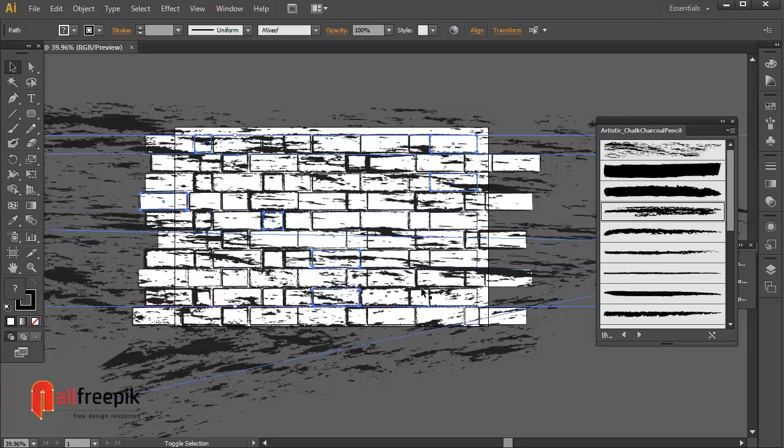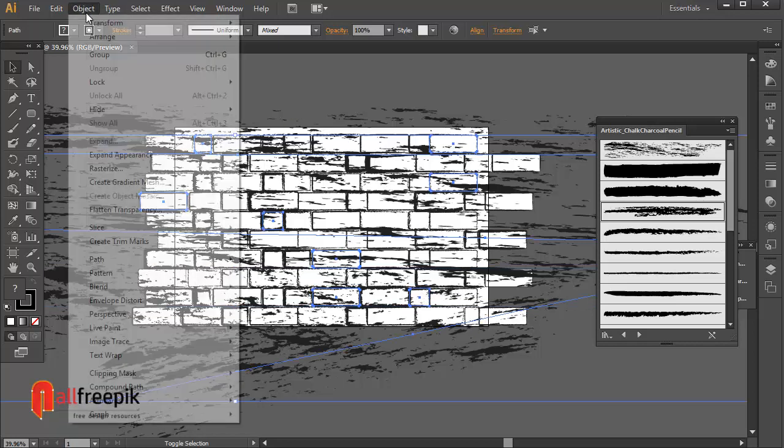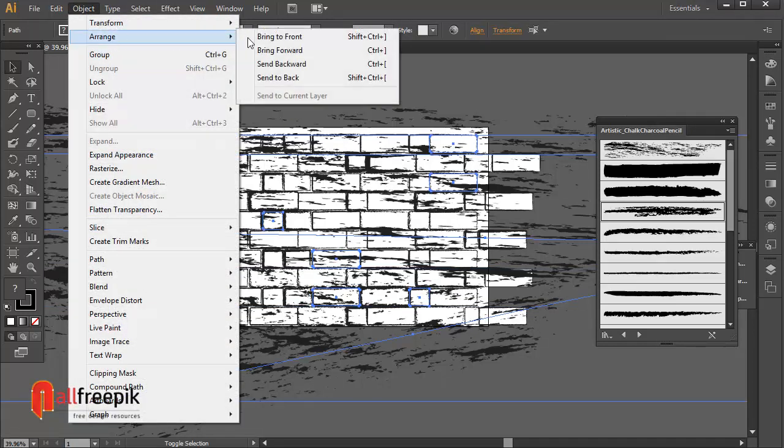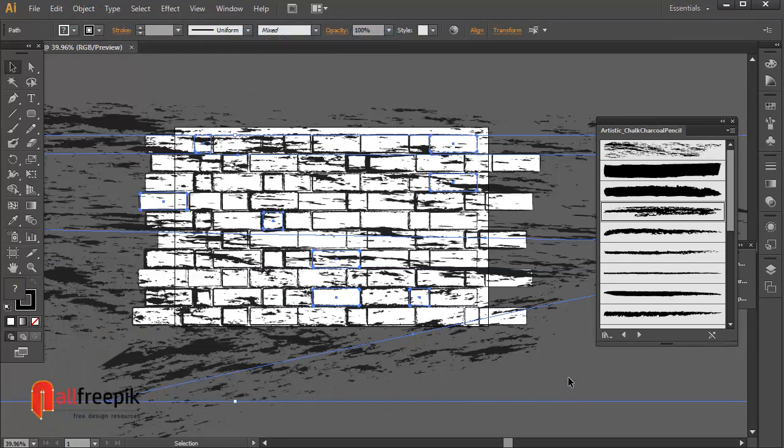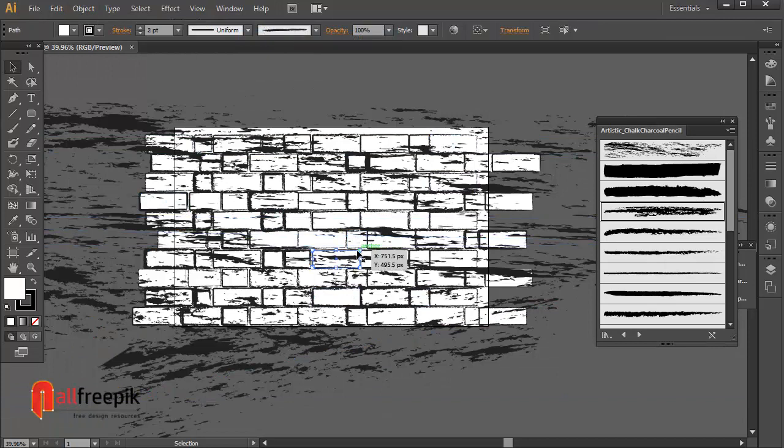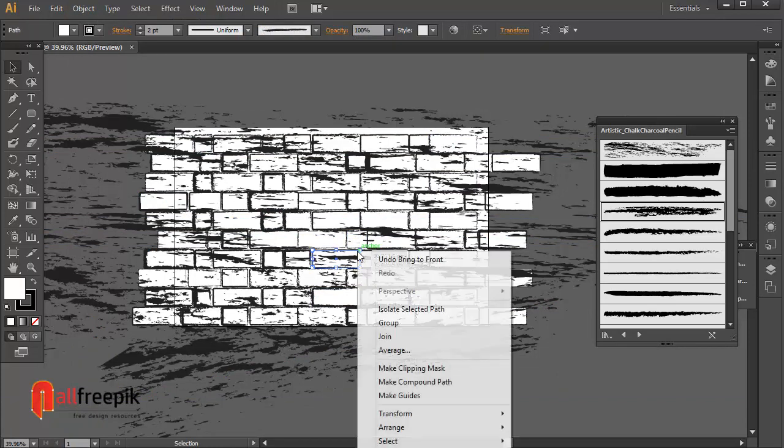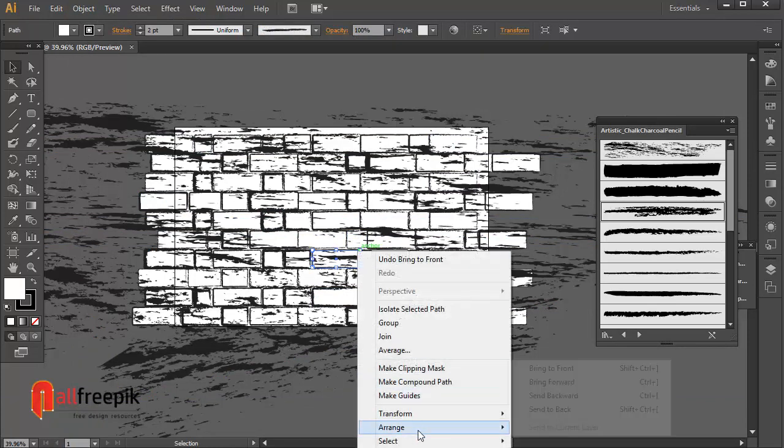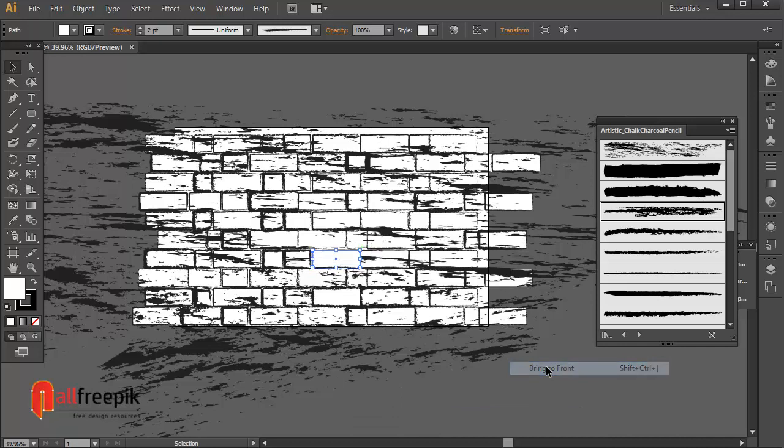Click menu and arrange and bring to front. Select shape and right click and arrange and bring to front.